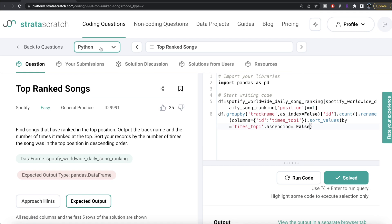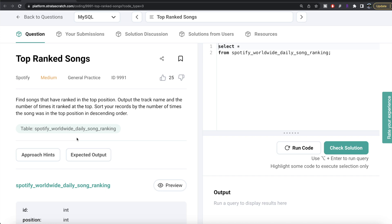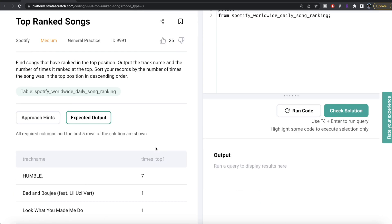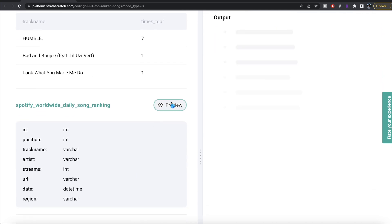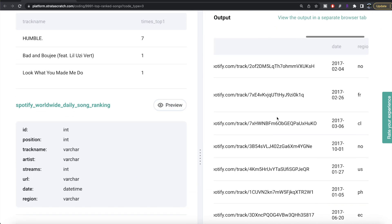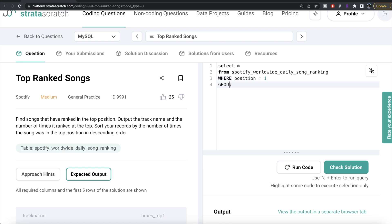Now let's see how the corresponding code looks in MySQL. The question is the same — we are given a table called spotify_worldwide_daily_song_ranking. The expected output is also the same: two columns, track name and number of times it was at the top. Previewing the table, it has the same values and columns. Again, we need to make sure we are only concerned with rows where position equals one, because we are only concerned with top songs — so WHERE position = 1.